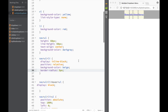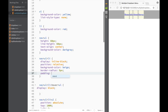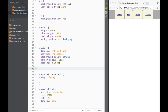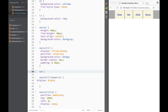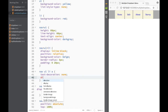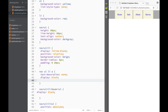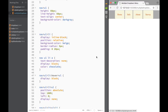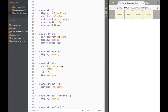I'll add padding 0 20 to the list items so they're a bit bigger. Then I'll style the anchor tags inside the list items: text-decoration none, display block so the entire cell is clickable rather than just the link text, and color chocolate.